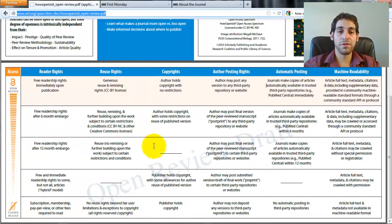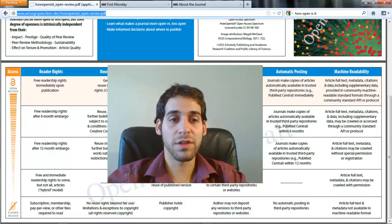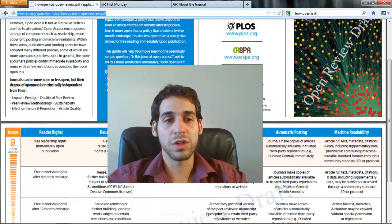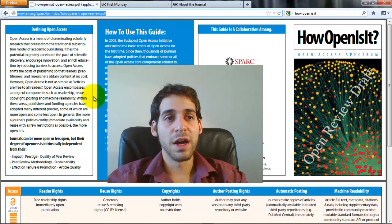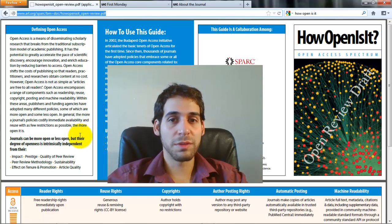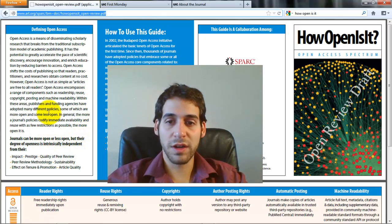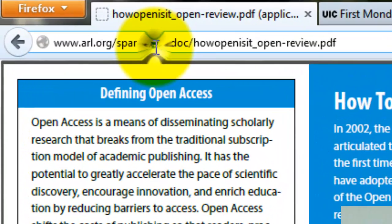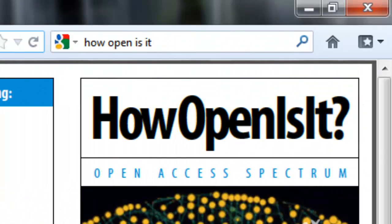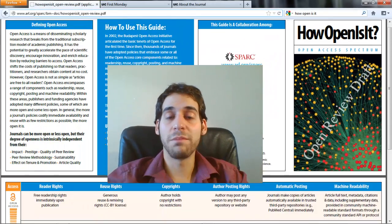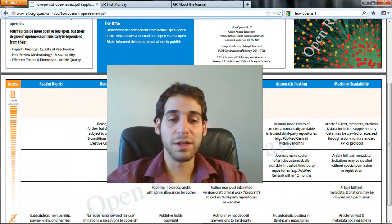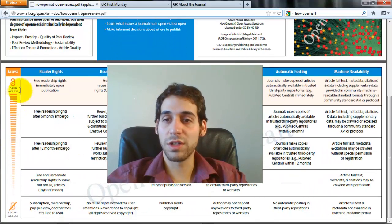So the first task in this challenge is, if you haven't already understood open access as well as you'd like and still have questions, you can explore the resources on this website or some of the other ones listed here, including 'How Open Is It?' Then think about the journal you most recently read and score it across these different spectra, and post that in the discussion forum.